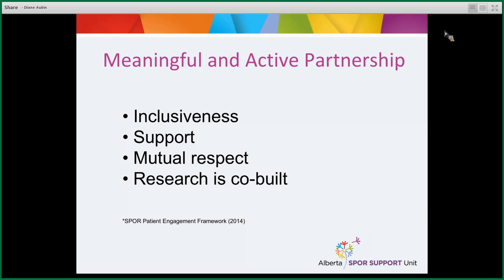If we do engage patients, it must be meaningful and active — not just a checkbox, not tokenism. That means patients feel included around the research table, that their diverse perspectives are valued just like any other team member's. They feel supported, safe, and informed. They can receive training to understand the issue and the research process. They feel respected — those around the table acknowledge their experiential knowledge as critical to the research. And they should be part of building the research from the very beginning: identifying problems, setting priorities, and working together. It's co-built.